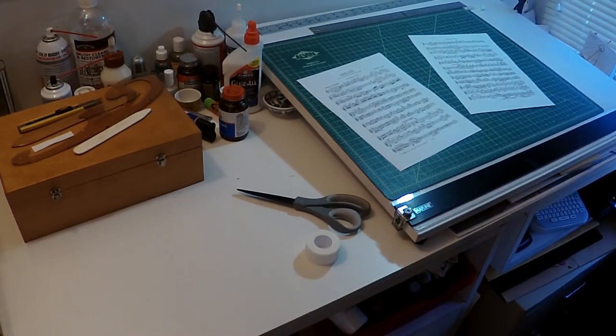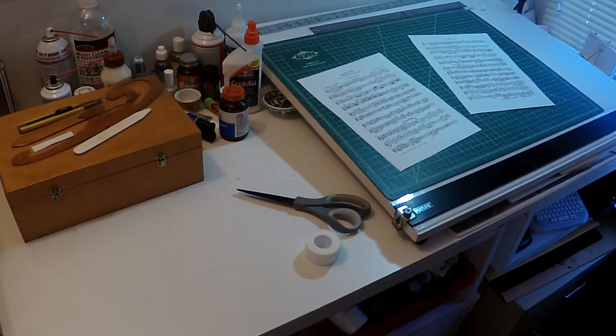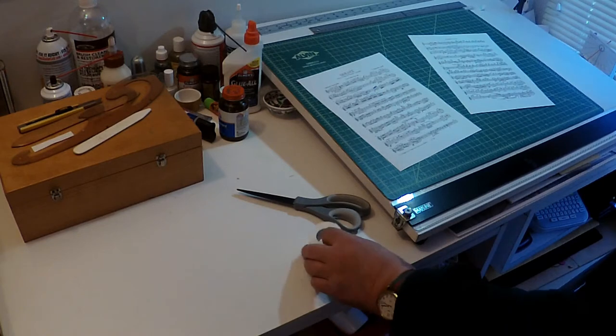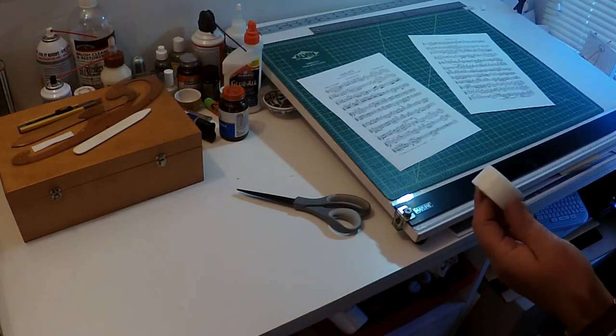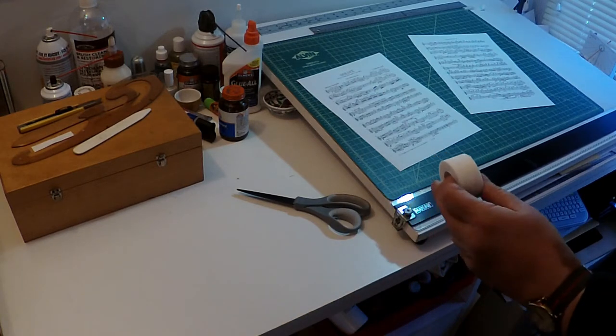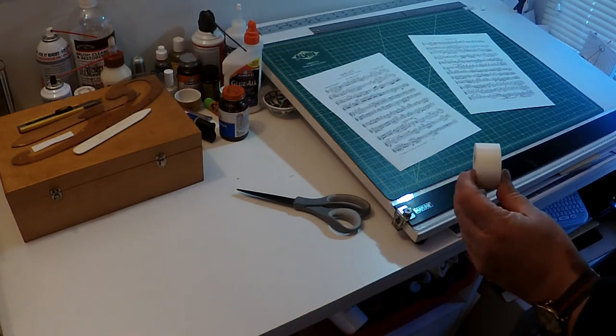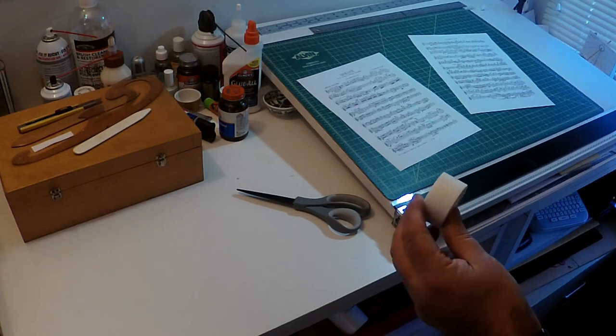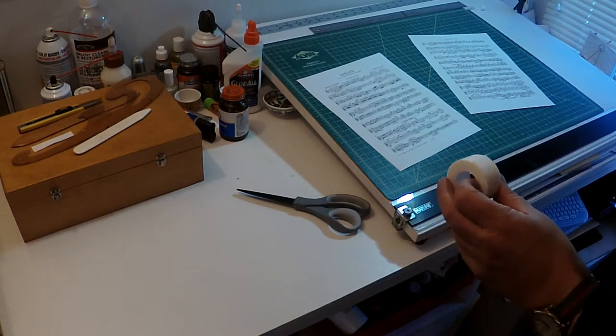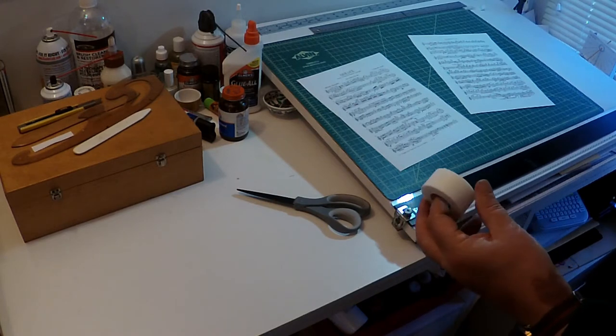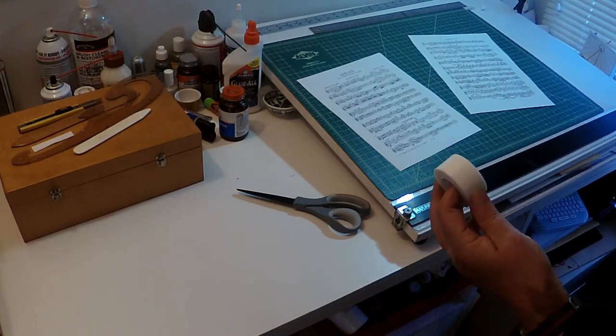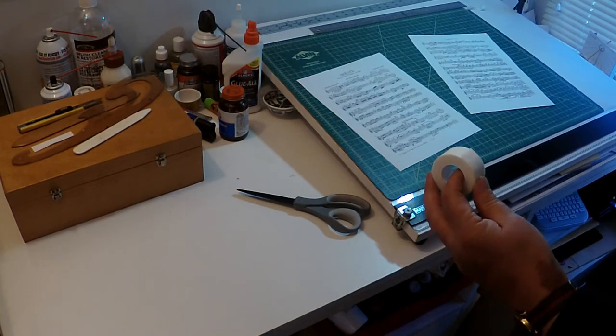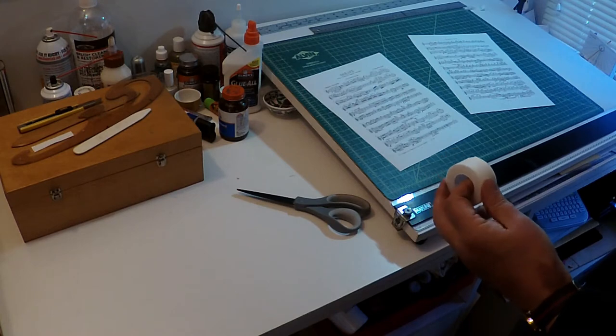I have here two sheets of music that I'm going to tape together. The important thing is to use this paper tape. You find this in a drugstore where they sell bandages and wound dressing, and it's meant for taping bandages to your skin.